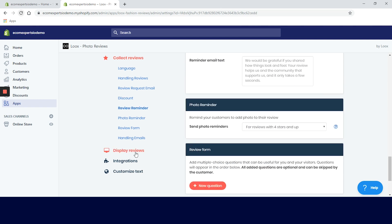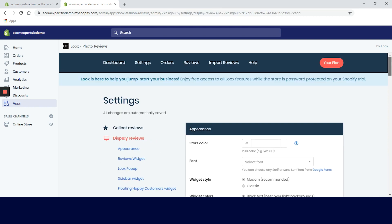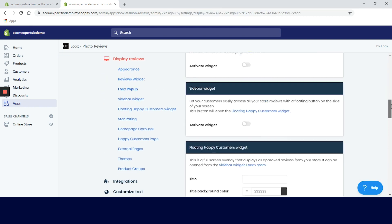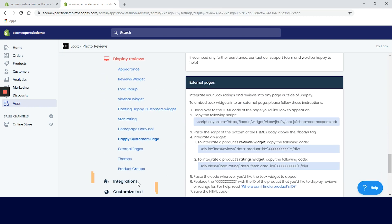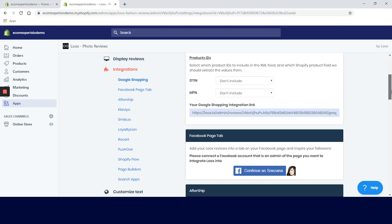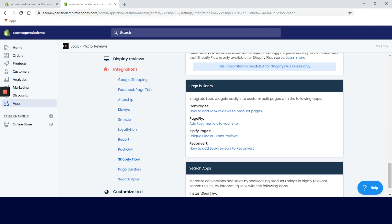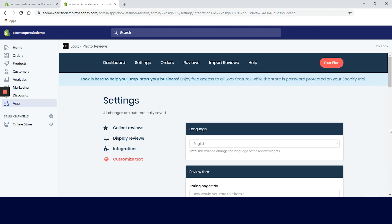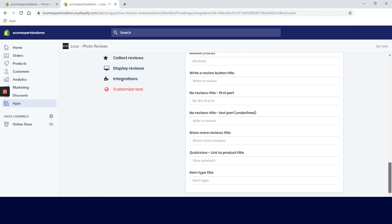In the display review tab you can change the look and feel of your reviews widget and badges. And if you click on the integration tab on the left you can connect Luke's with your favorite Shopify app. If you want to customize your review widget and form even further you can do that in the customize tab.